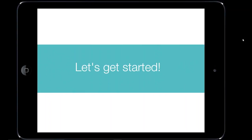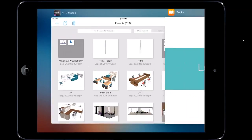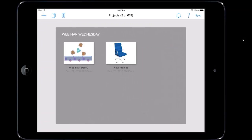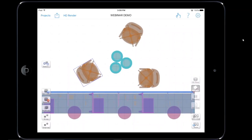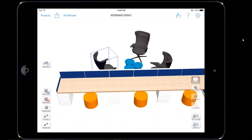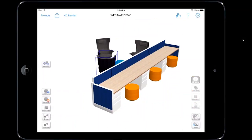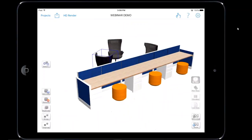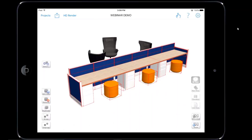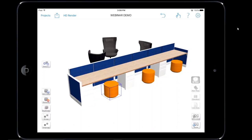First thing I'm going to do is open up my KITS and go into the project from last week. Here's the project we created — a touchdown area with a casual meeting space. The first thing we need to do is add two more of these touchdown seats and re-specify them in different colors. I'm going to go ahead and ungroup this, select one of the stools, and create a duplicate.